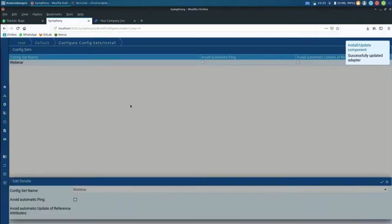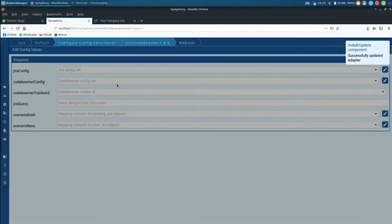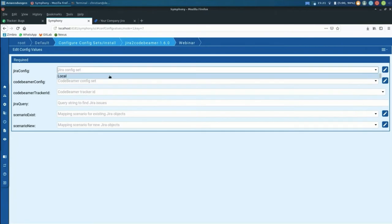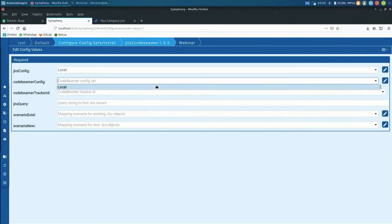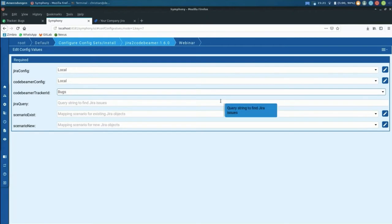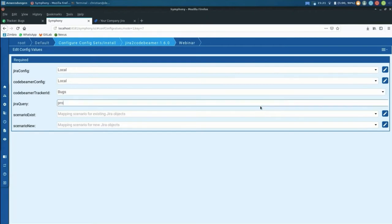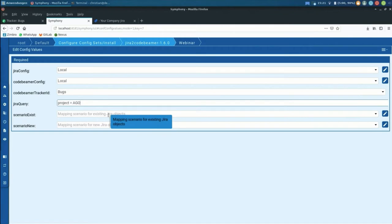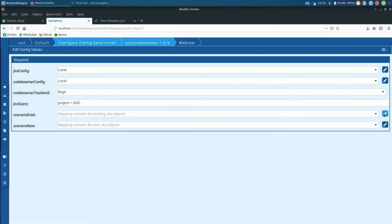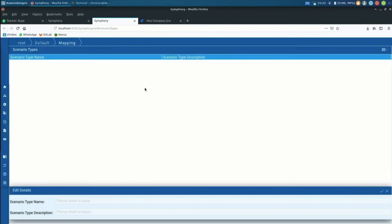Let me just change that. That's the one we want to go for, sorry about that. I just saw it from the configuration. So I just select the tracker ID, the Jira query, and then two mapping scenarios. That's part of the transformation process in the synchronization where we translate the attributes and the values coming from Jira into Code Beamer.